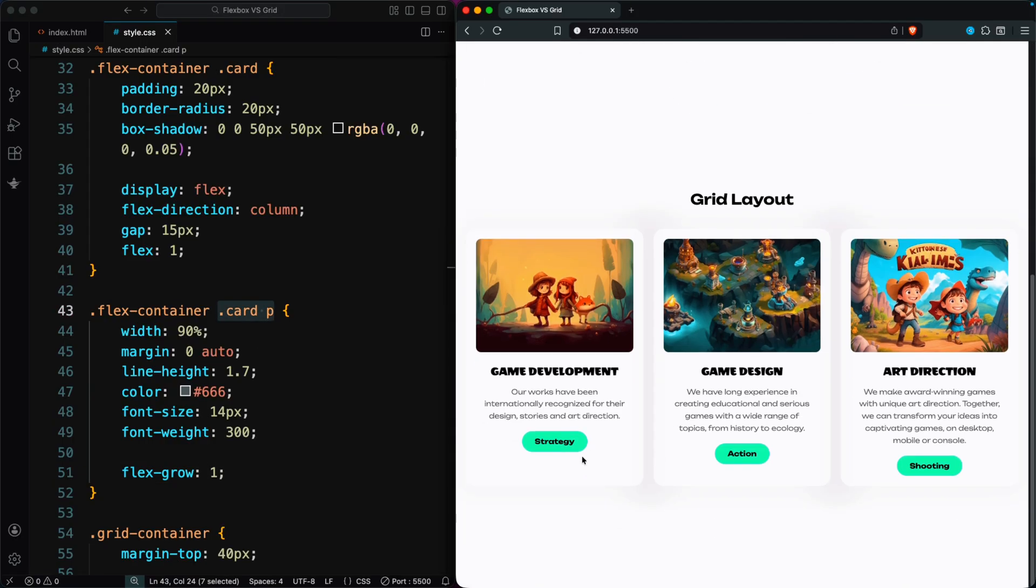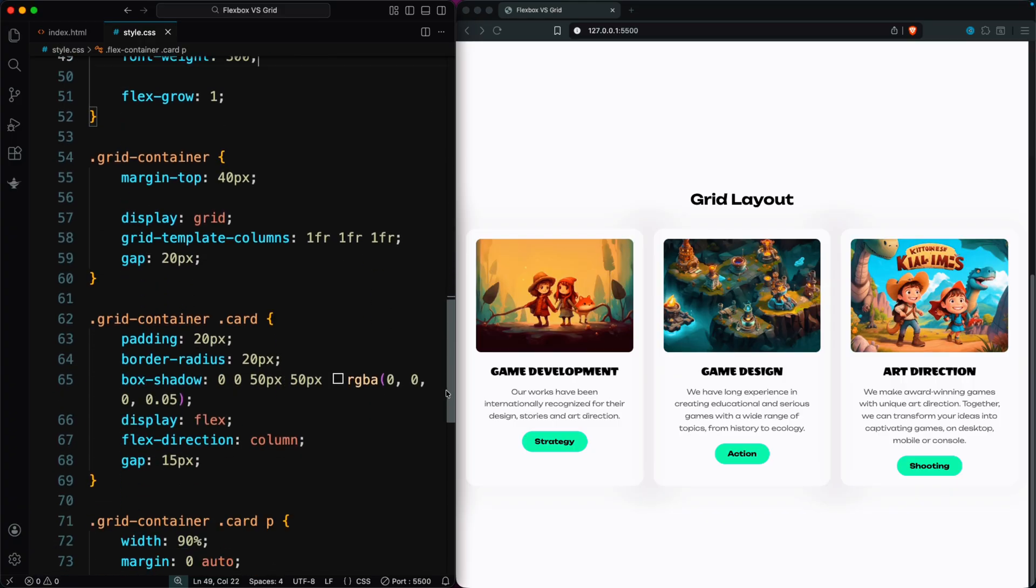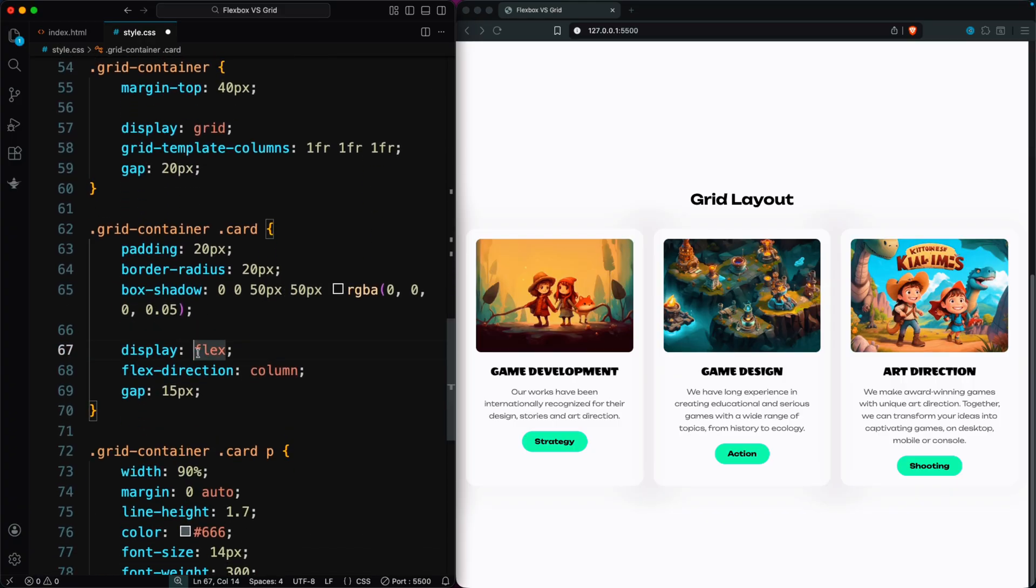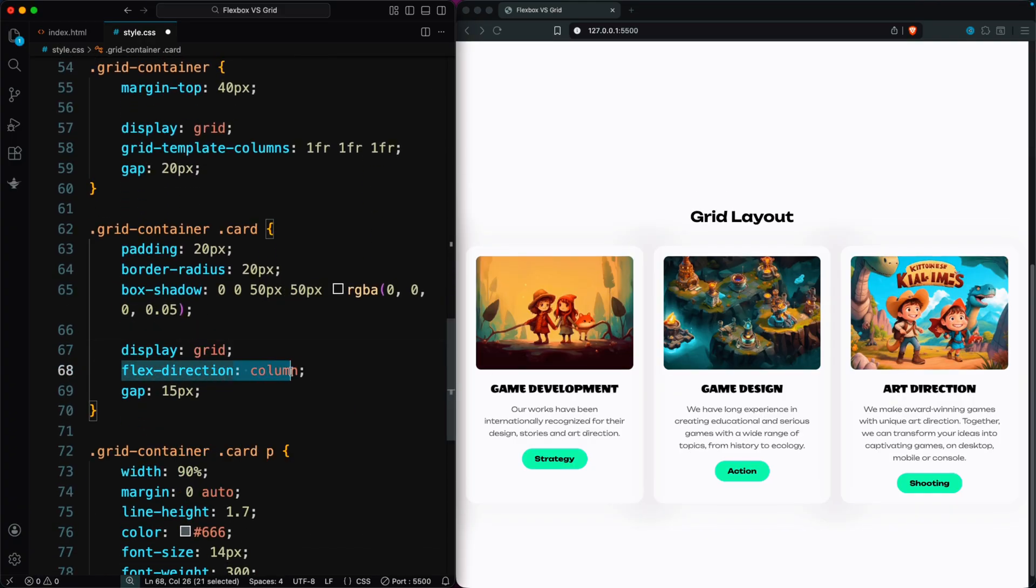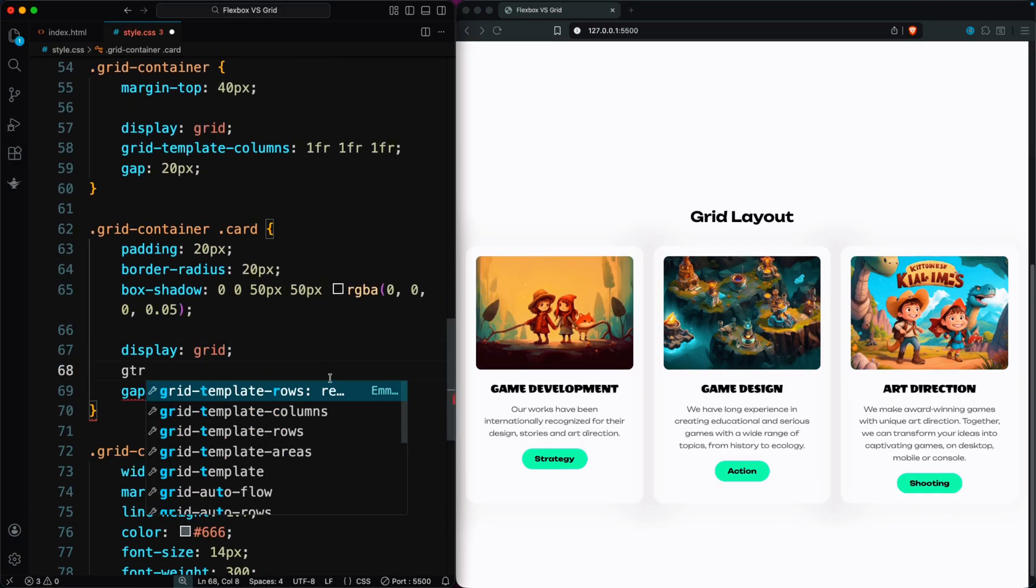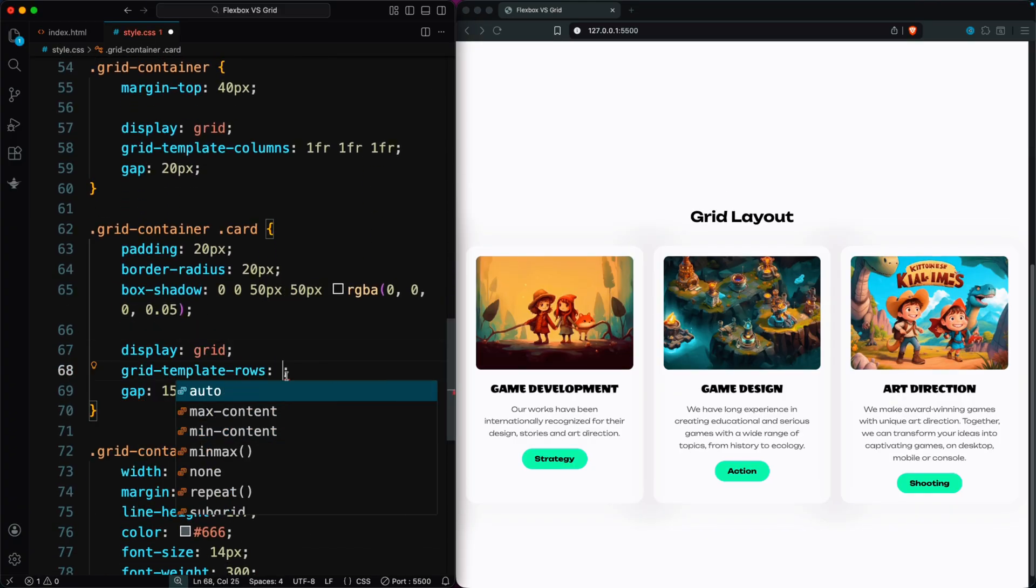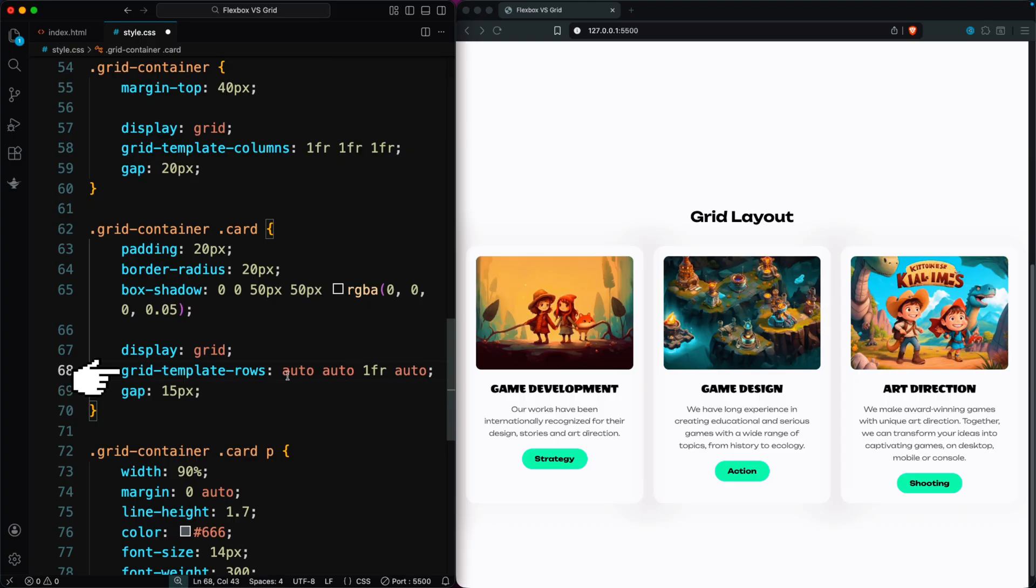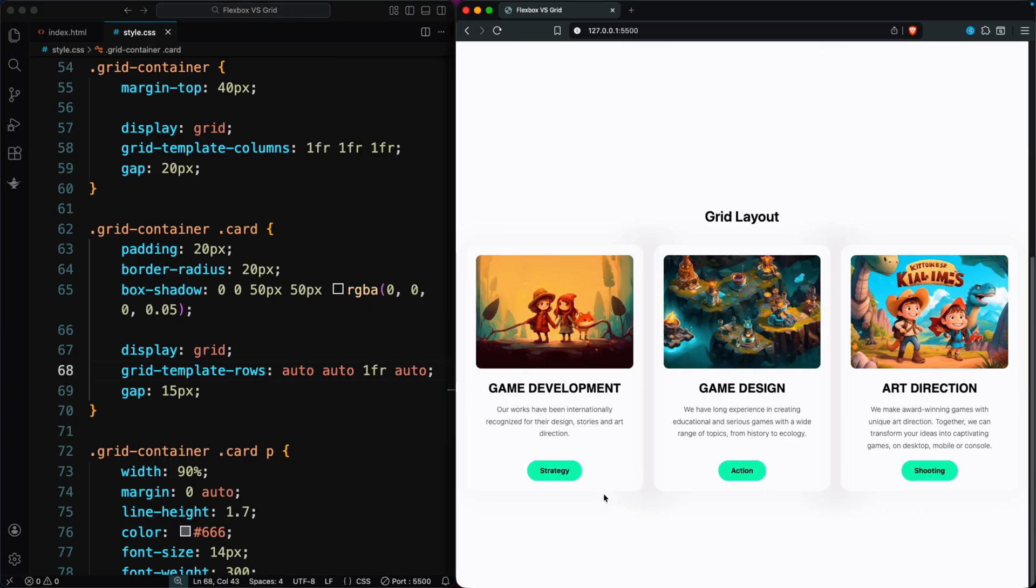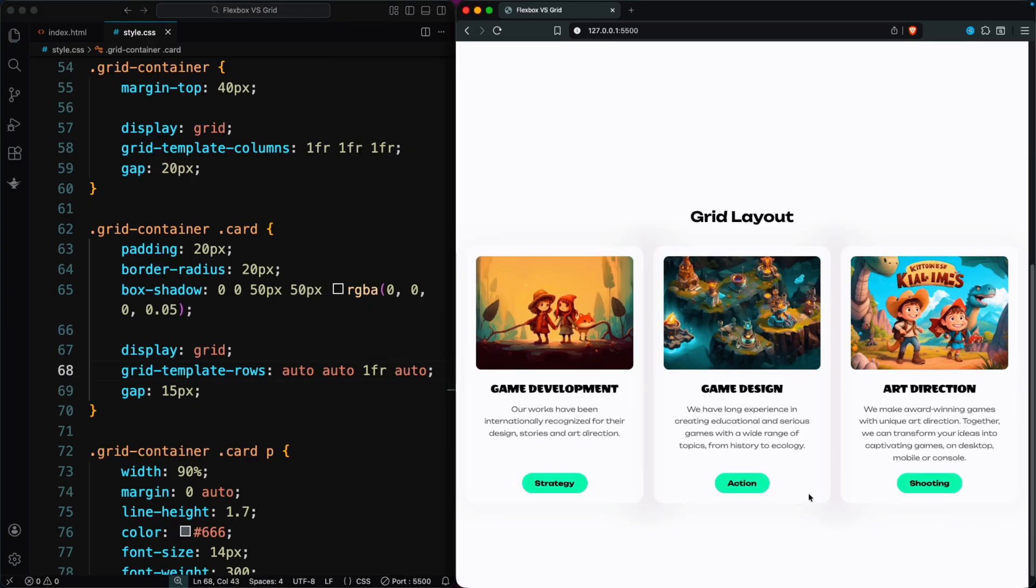With CSS Grid, the solution is much easier. Grid uses rows by default, so if a card has four items—an image, a heading, text, and a button—we can set the rows to auto auto 1fr auto. The text row grows to fill the extra space, keeping the button at the bottom.